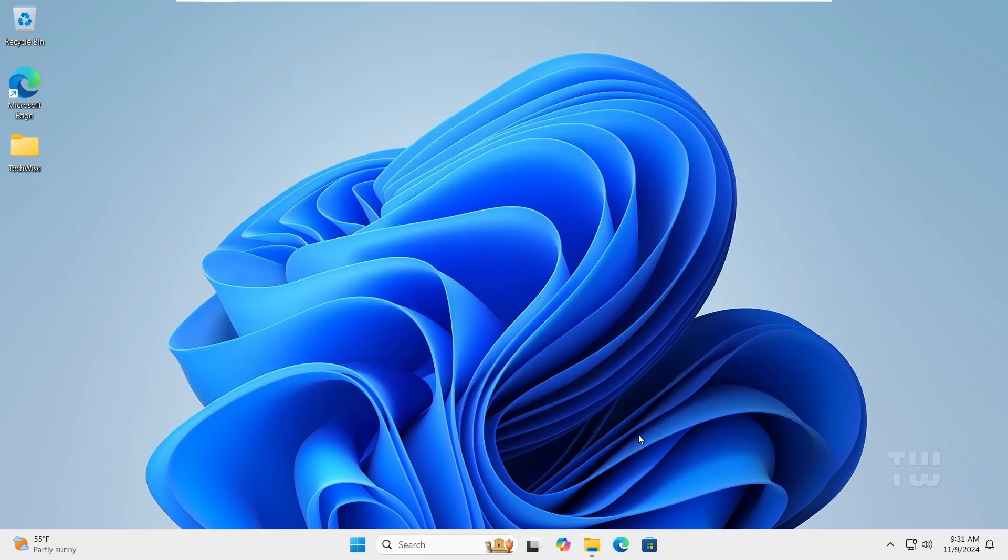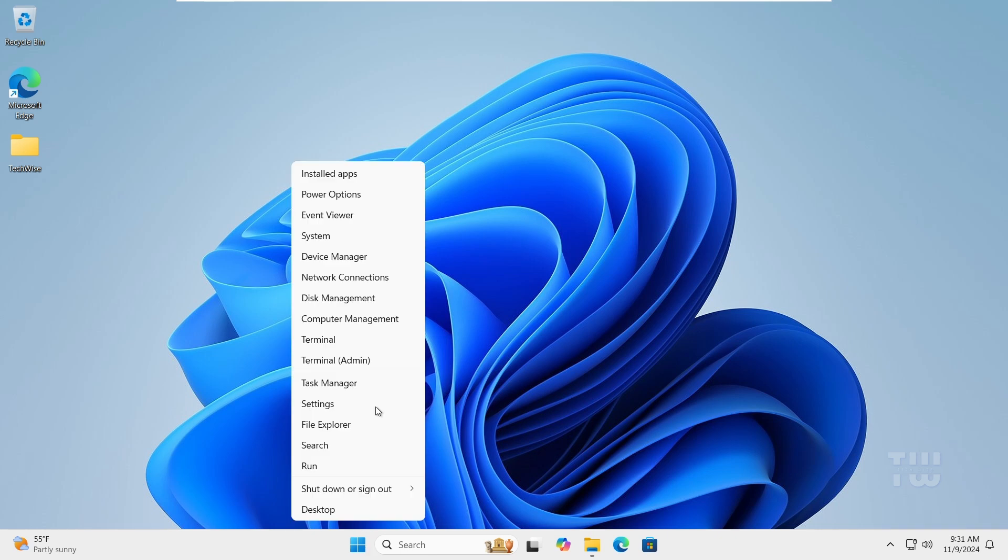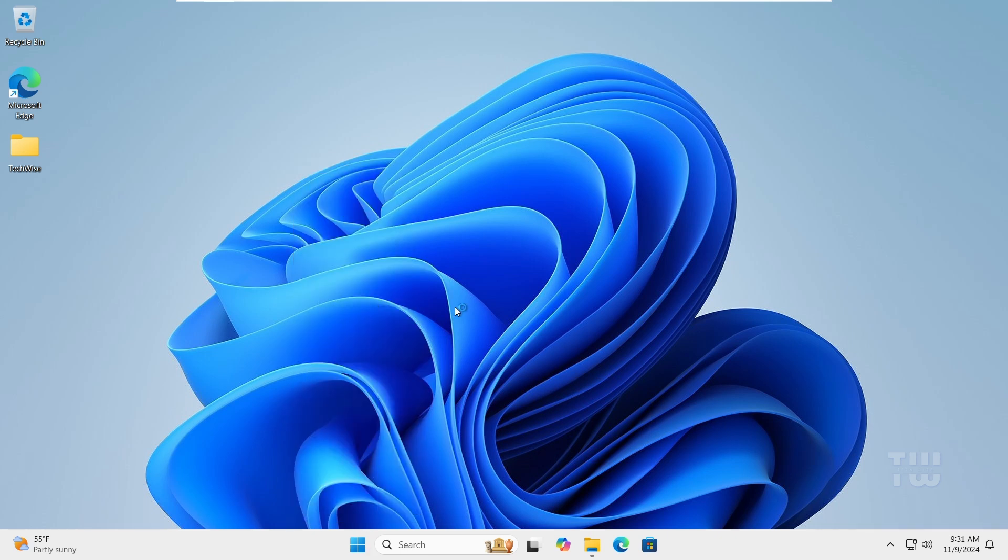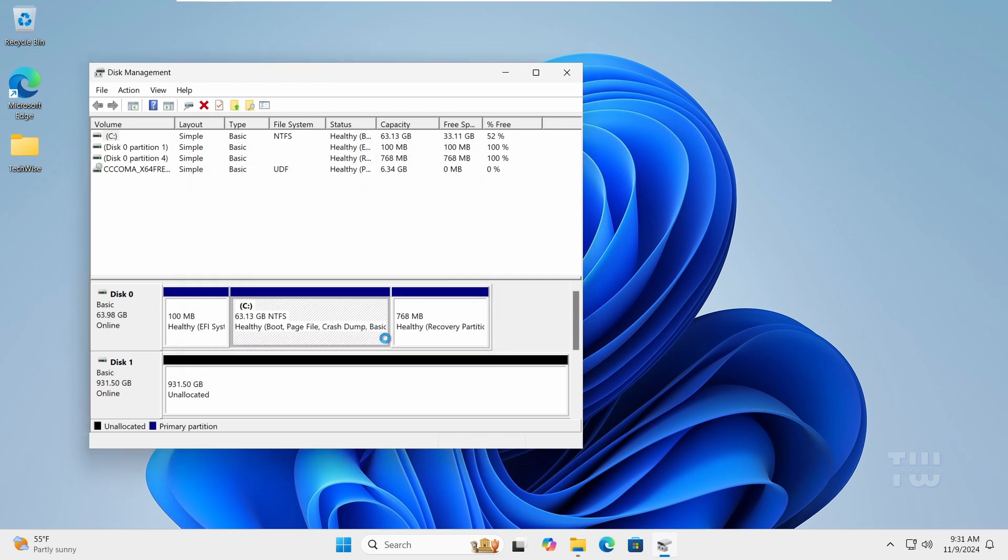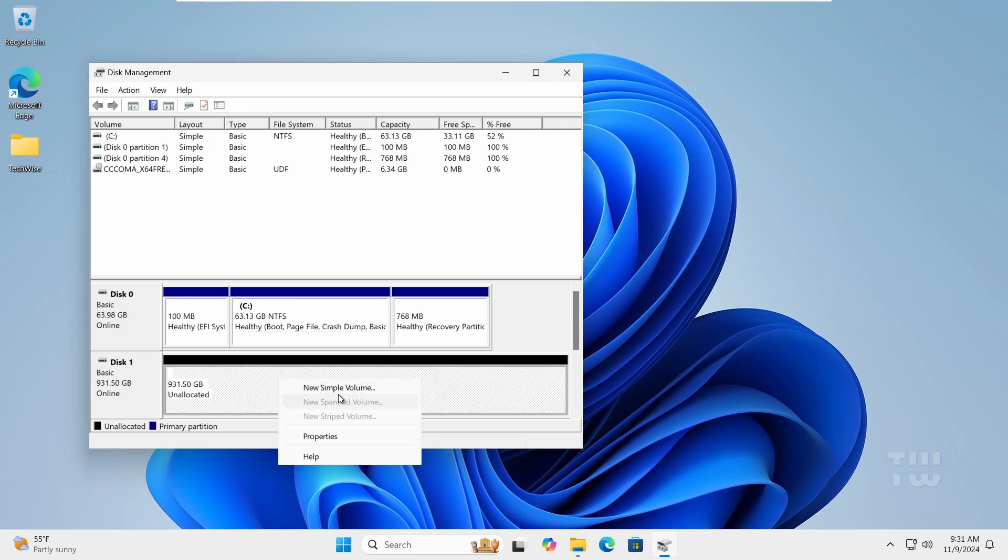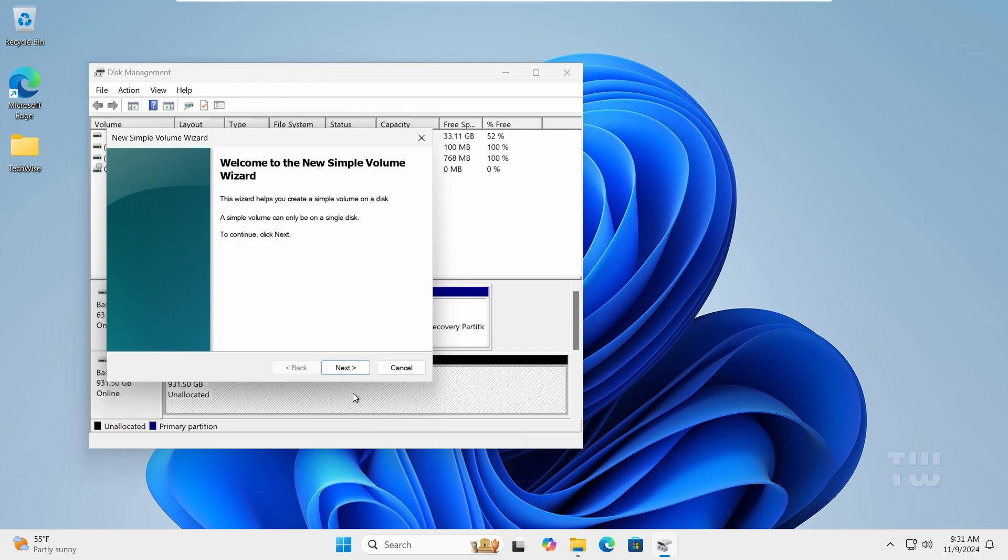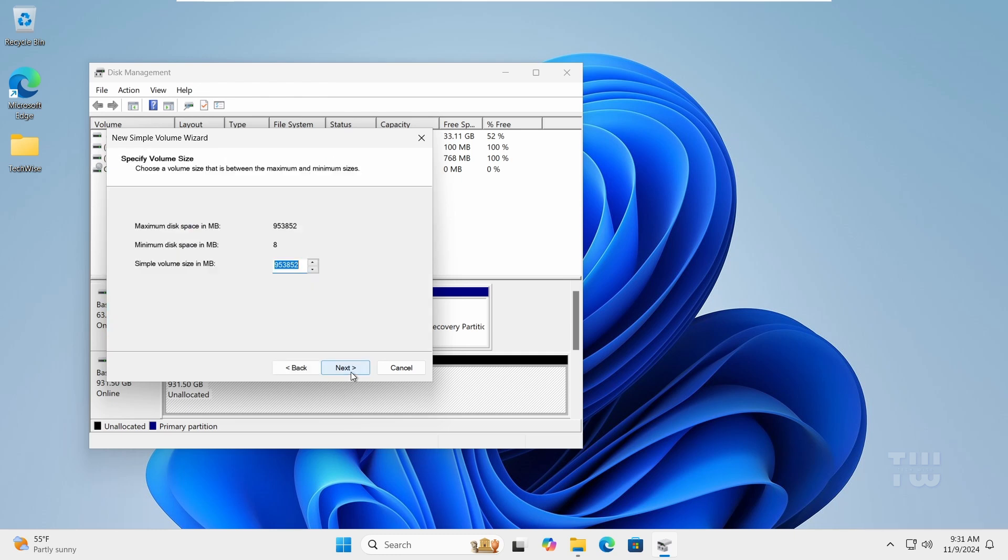From the taskbar, right-click on the Windows icon and select Disk Management. If you see this dialog message, just click on OK and you will see an unallocated disk over here. This is the disk we just erased. Now right-click on it and then click on new simple volume. Click Next, then click Next again.